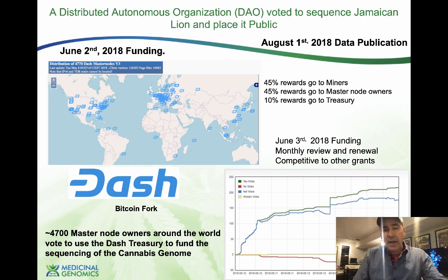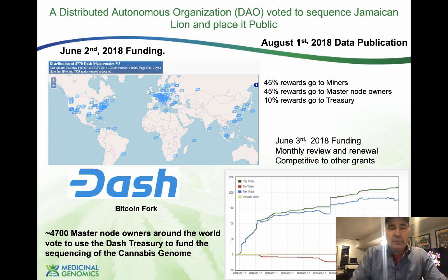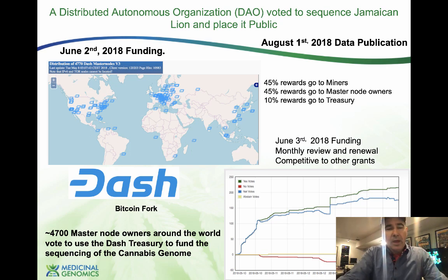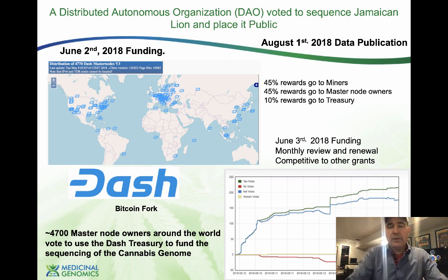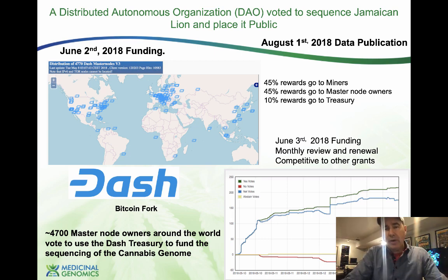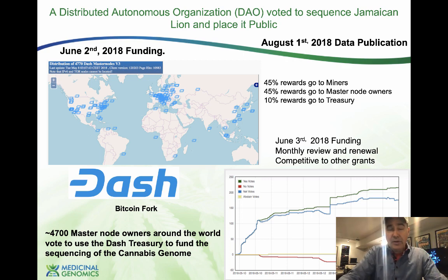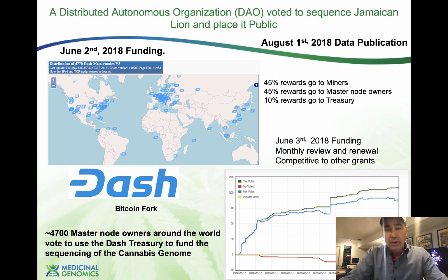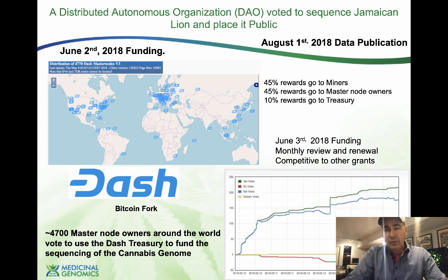Knowing we couldn't jump to NIH to get funding quickly, we turned to a cryptocurrency known as Dash. Dash is technically a fork of Litecoin, which forked from Bitcoin. The key change was creating a treasury: as the cryptocurrency grew and more coins were issued to miners, some coins were reserved into a treasury that masternode owners could vote on. Masternode owners hold 1,000 Dash as proof of stake.